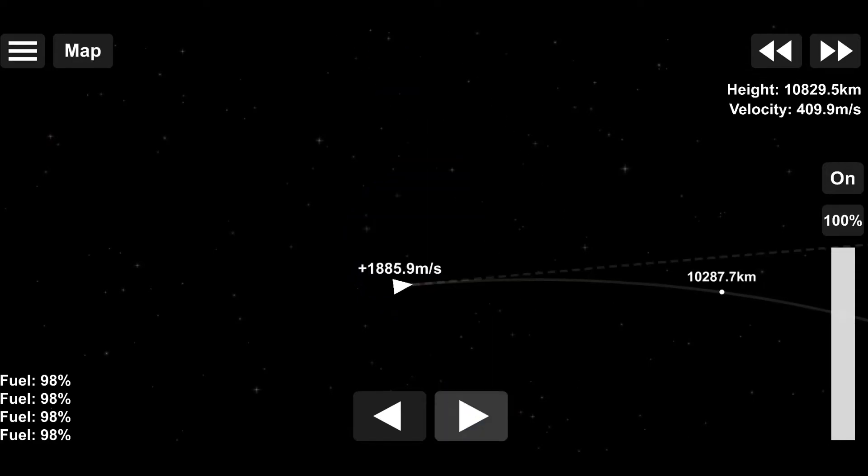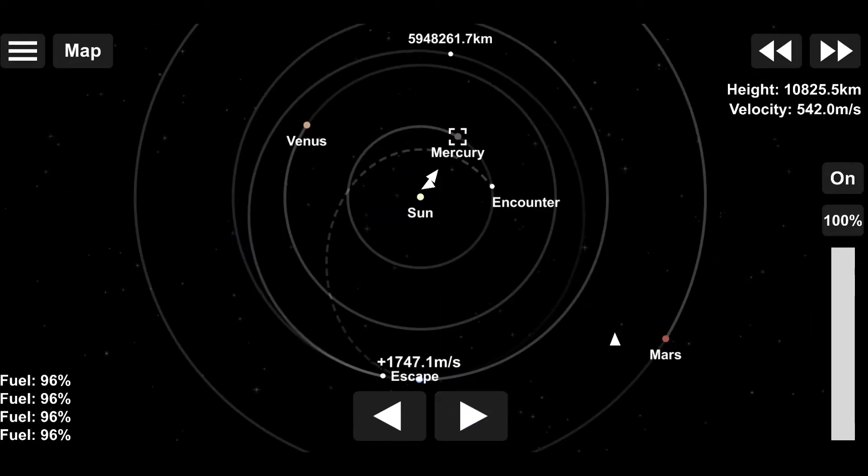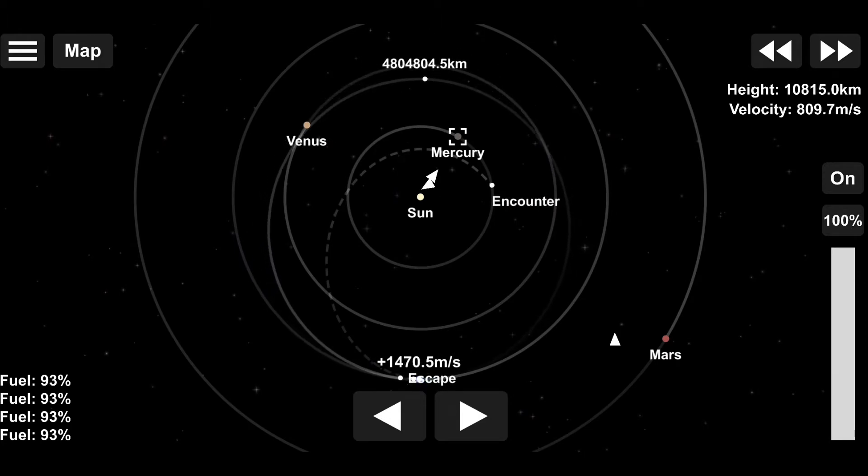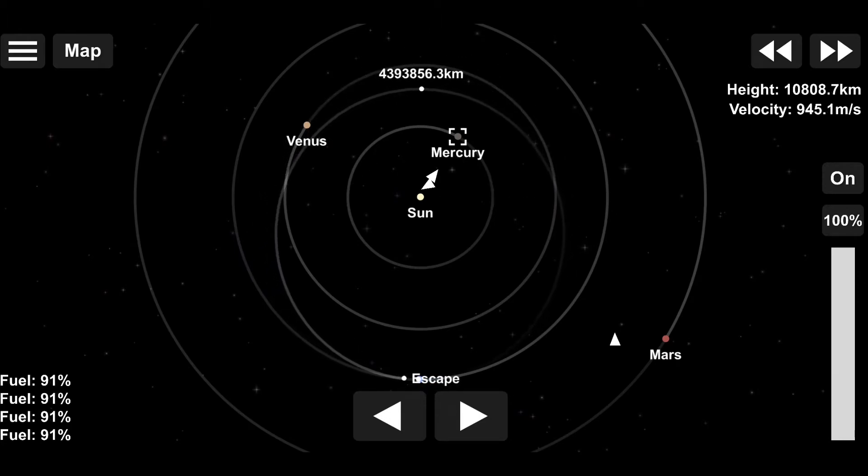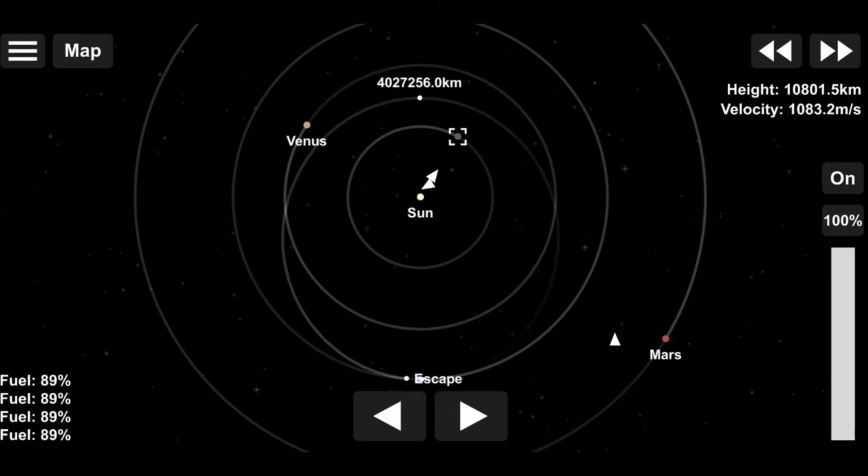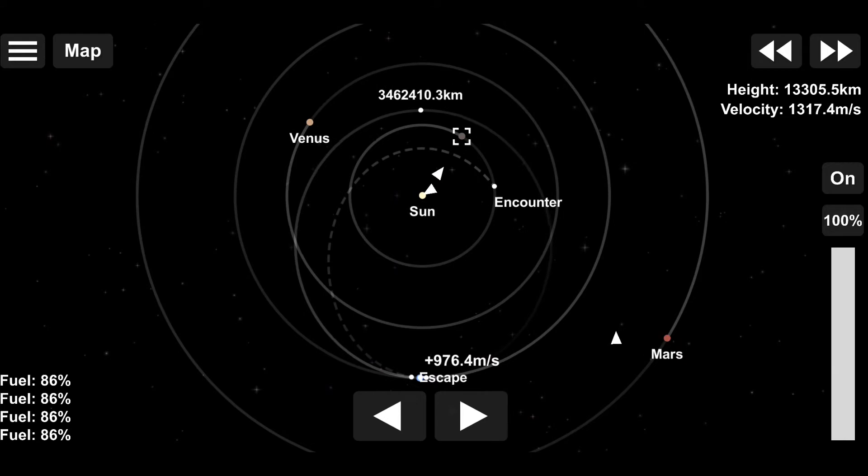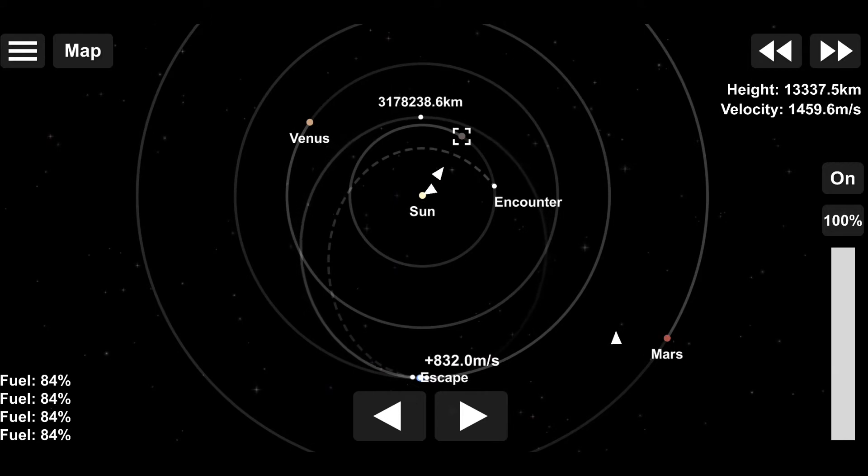Anyhow, next up on the list is the Sun's closest friend, Mercury. As you can see, we have a colossal 1900 meter per second burn to set ourselves on that encounter.